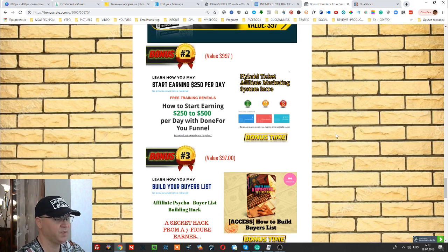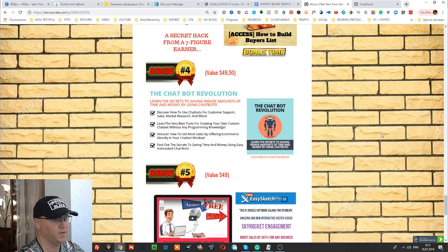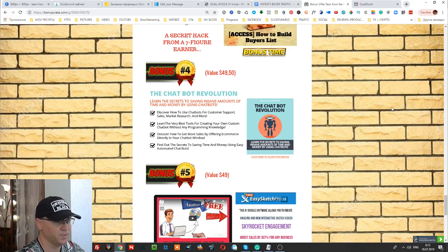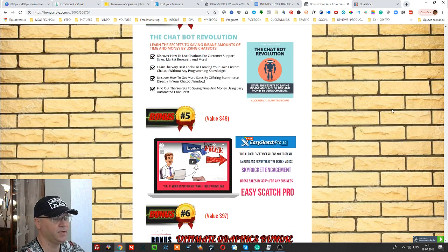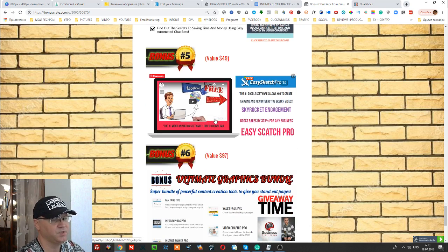Bonus number three is Build Your Buyers List — how to build your buyers list fast. This is another training from Journal Armstrong about how to build your list fast. Bonus number four is called The Chatbot Revolution, which gives you access to training where you discover how to use chatbots for your own business: for customer support, sales, market research, and much more.